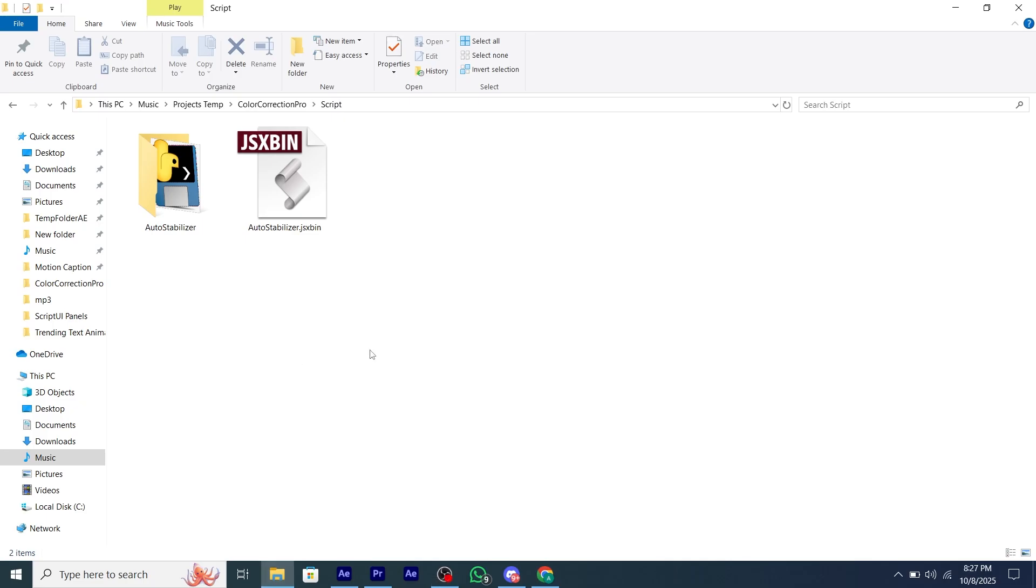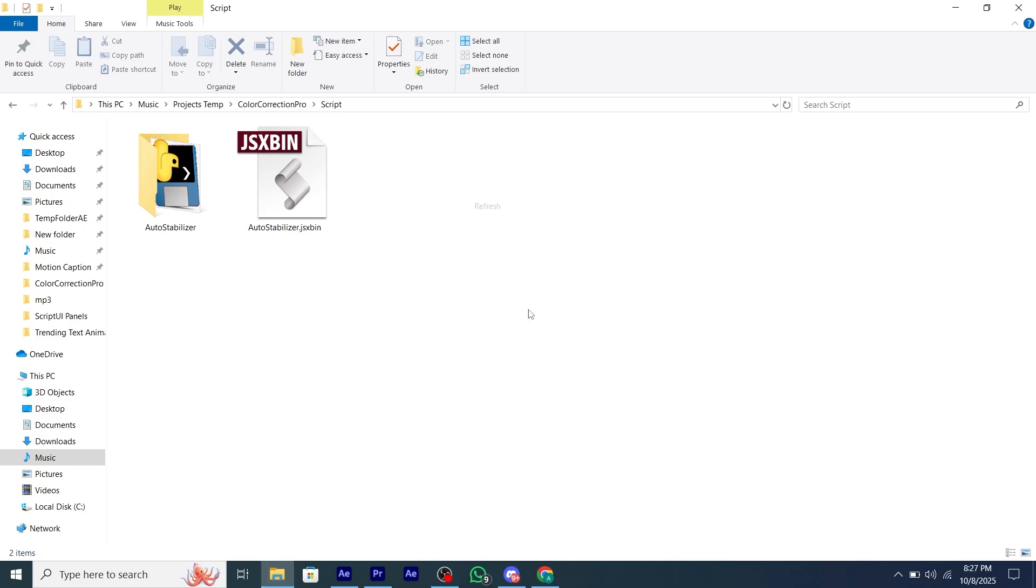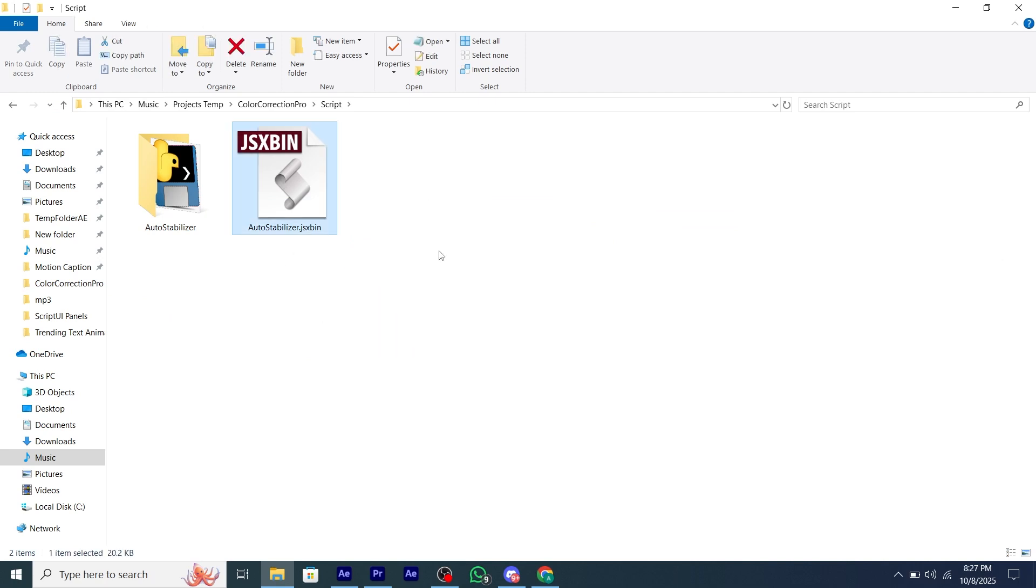You can install this script in just two easy steps. Firstly, get the script from Discord and you will have these two files, the JSX bin and the folder.